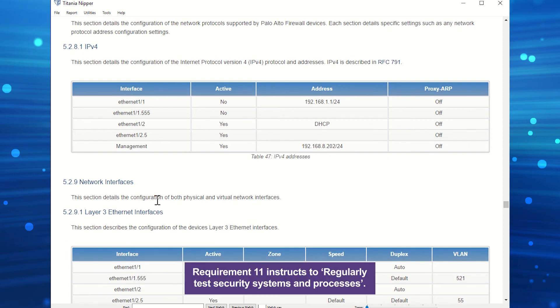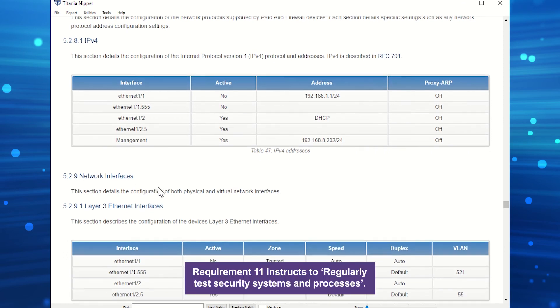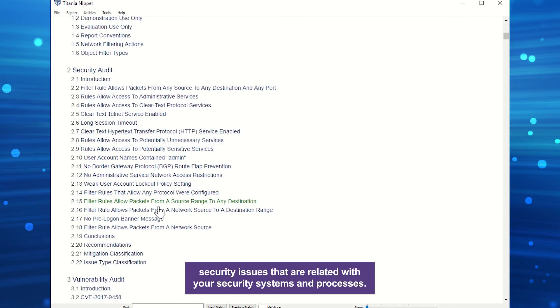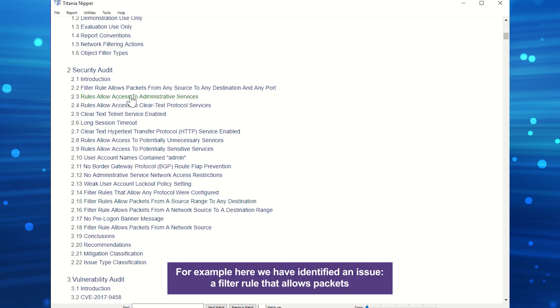Requirement 11 instructs to regularly test security systems and processes. Here's where the security audit is useful because it identifies all security issues that are related with your security systems and processes. For example, here we have identified an issue.